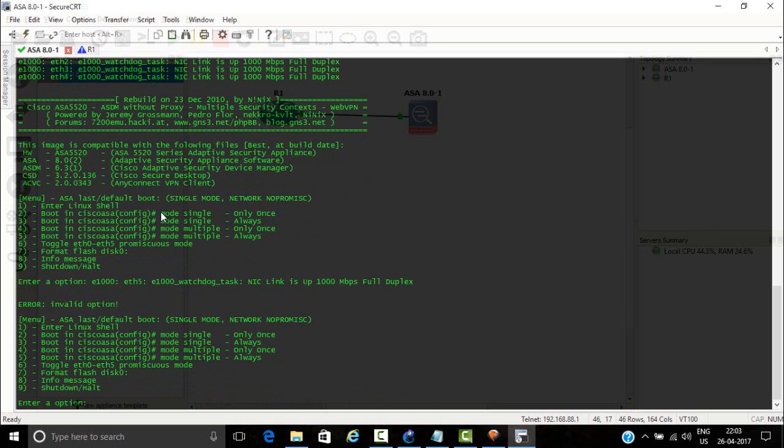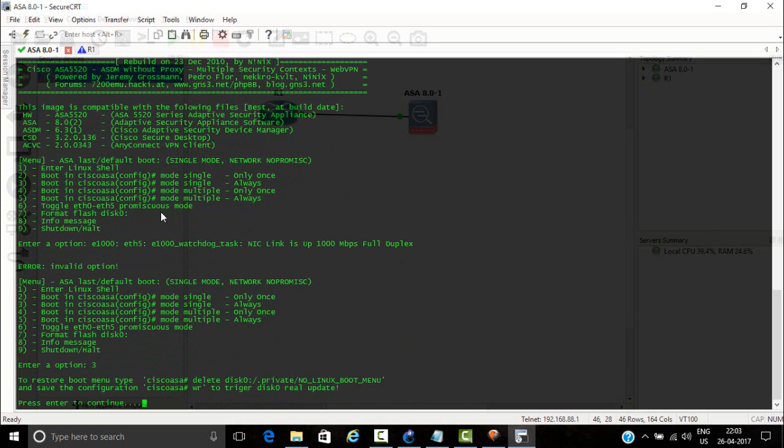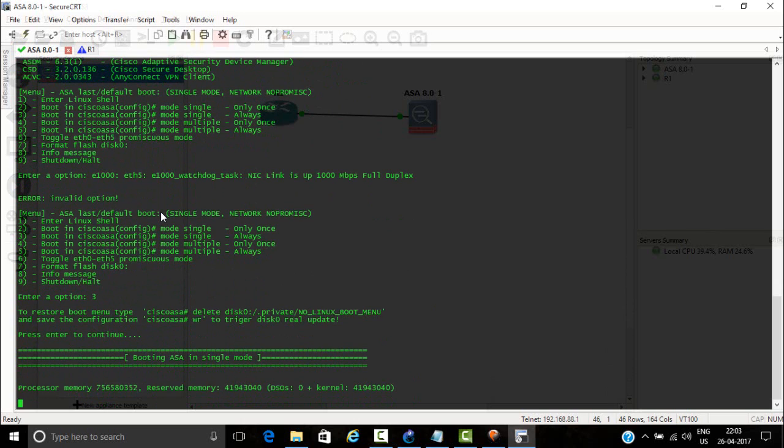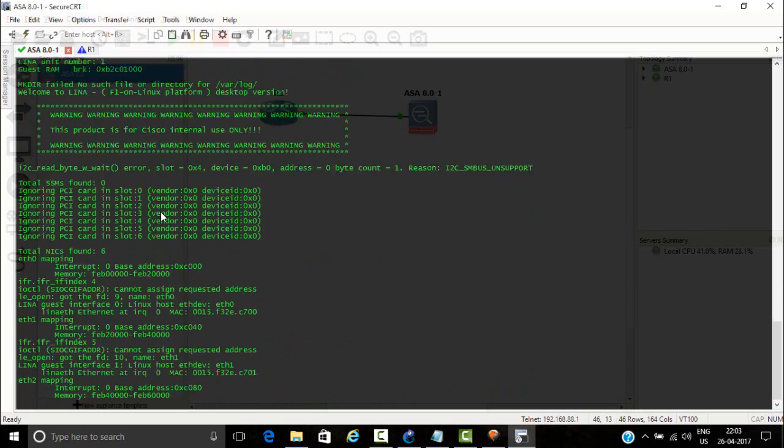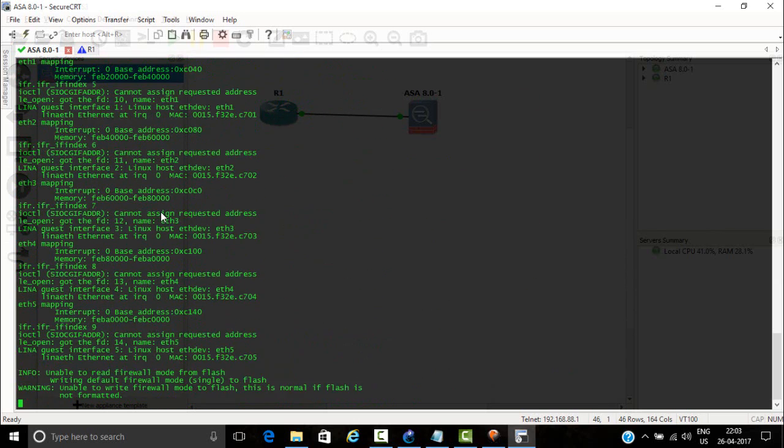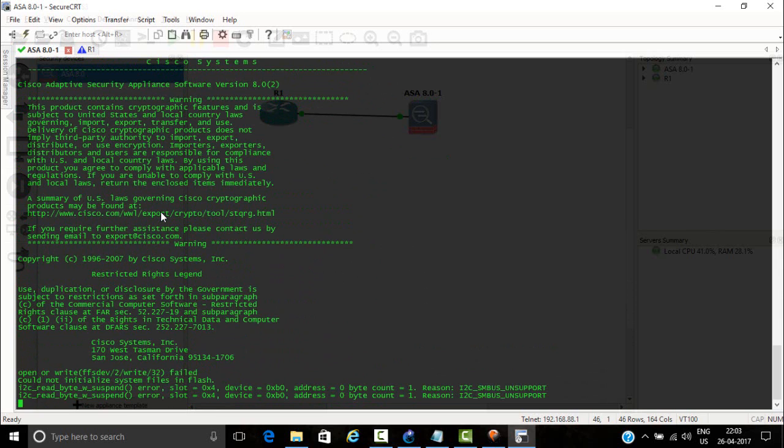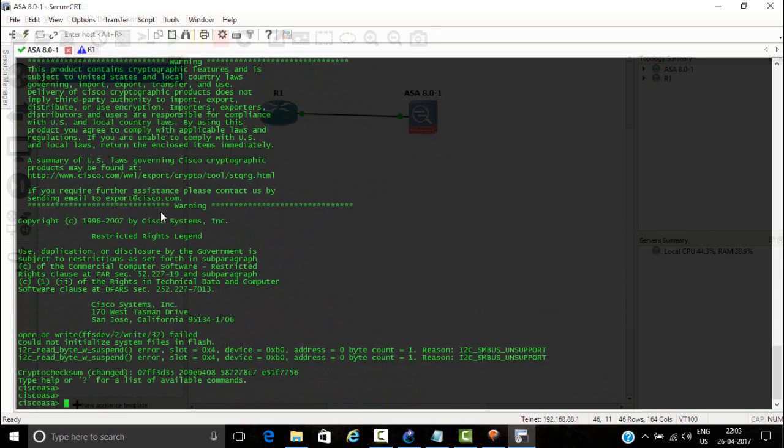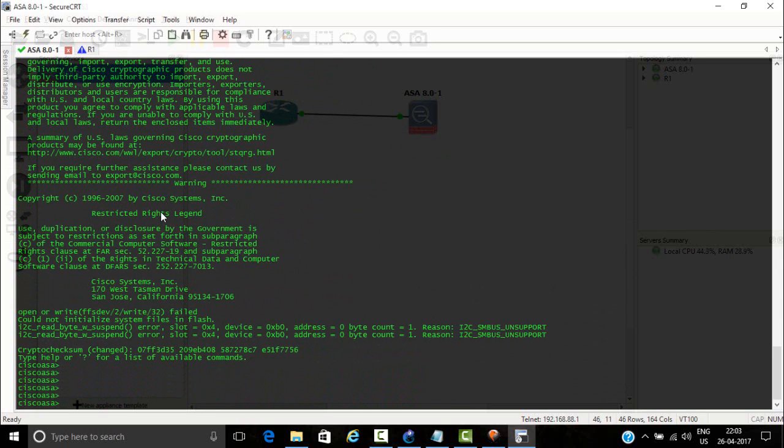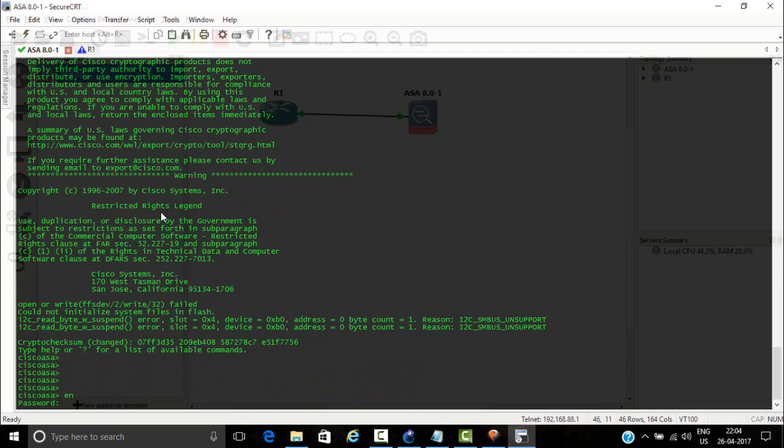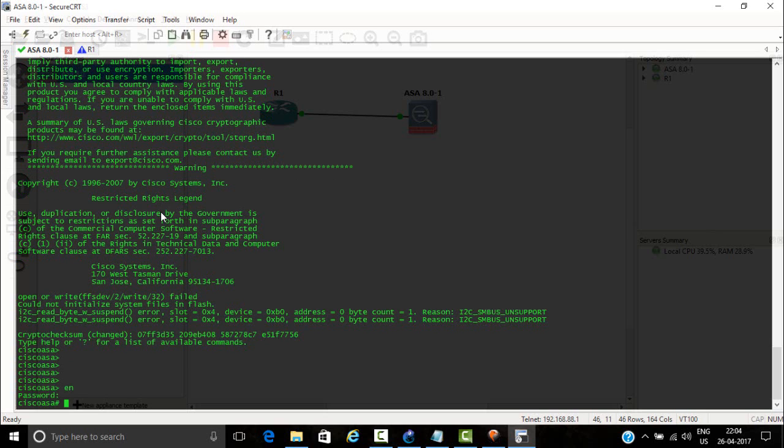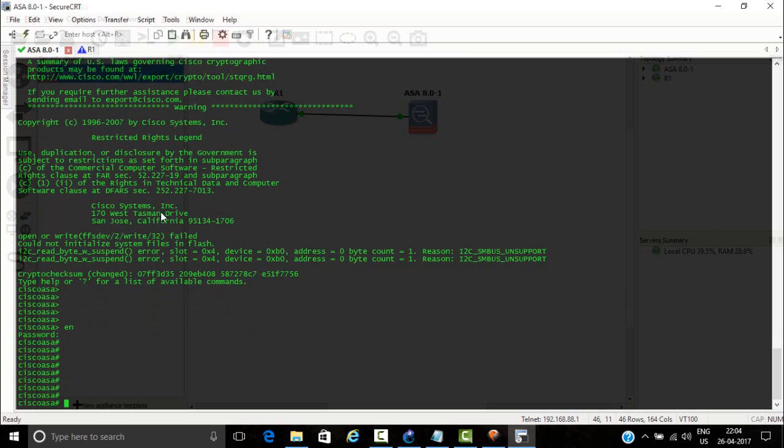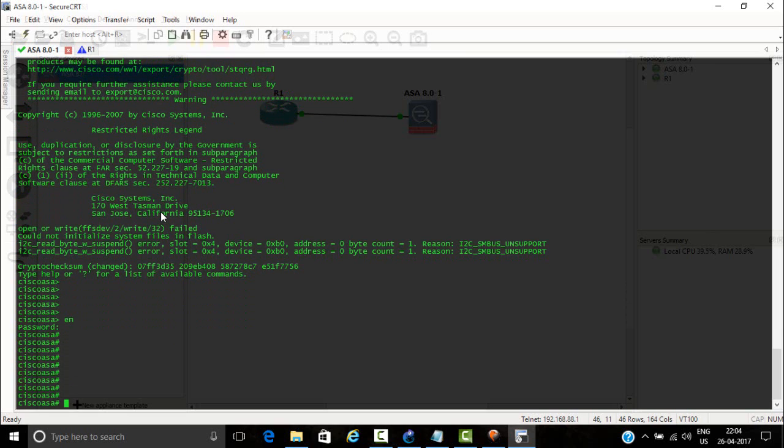As you see ASA firewall, then enter. That's it, it's asked for password but there is no password, so you can enter again. Now you are entering in privilege mode. So in this way you will successfully install ASA 8.0.